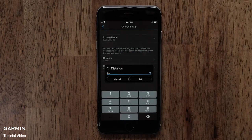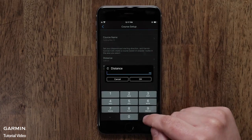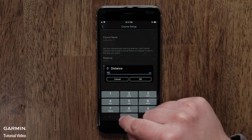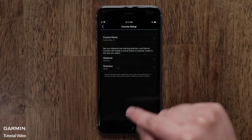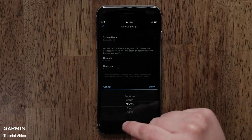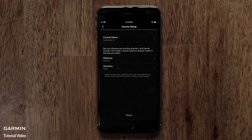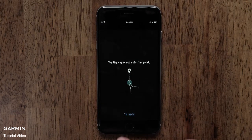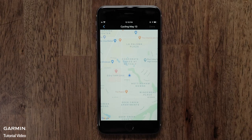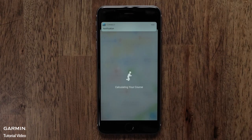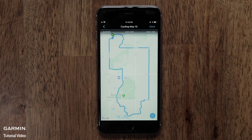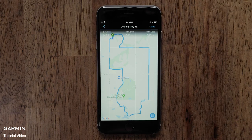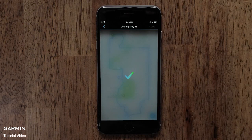Now you can customize the course parameters by selecting the distance and direction you would like to travel. Next, you will need to select a starting point. This could be near your home or a local park. Touch I'm Ready and then select a starting point on the map. The app will then create the course based on the distance and direction of travel you selected. You can change the starting point if needed, or select Done when the course is complete.